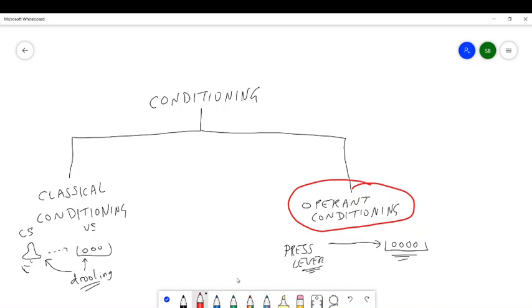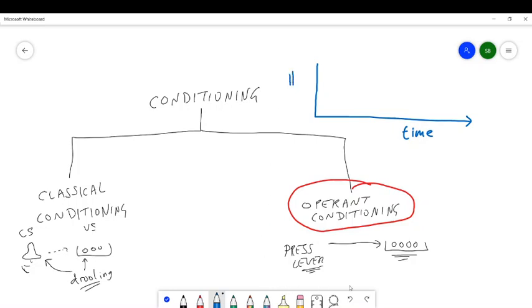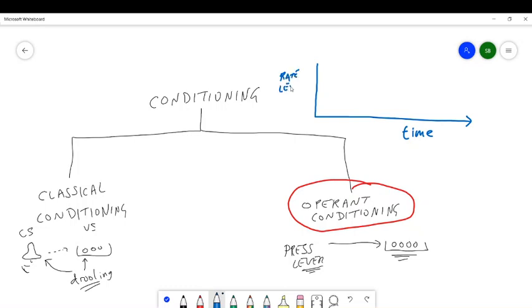And the way you do it would be a bit like this. Over time, what do you find? So this is maybe the number or the frequency - this would be the rate of lever pressing.